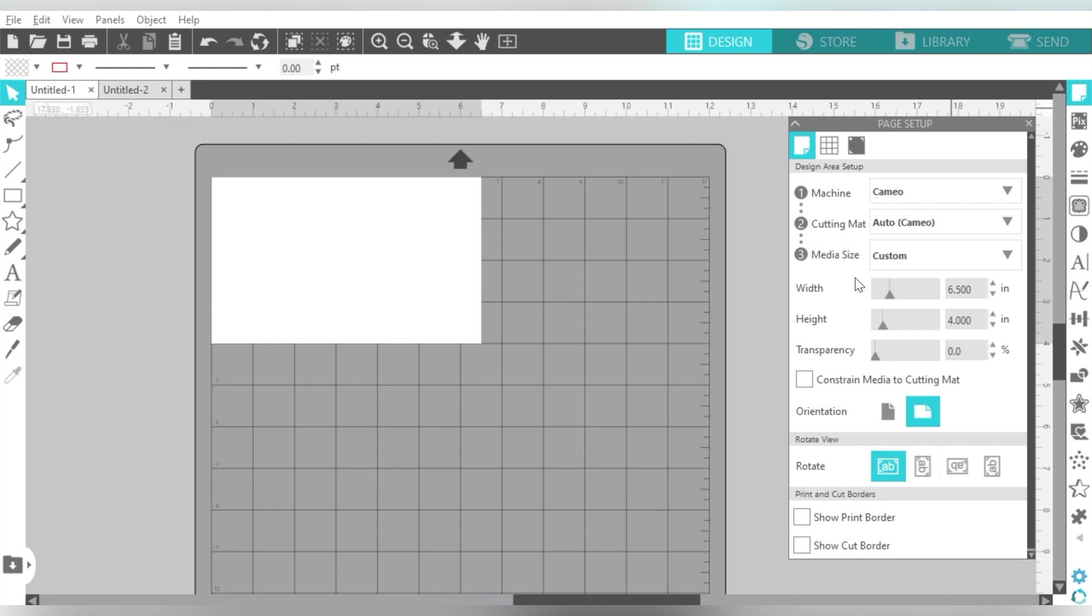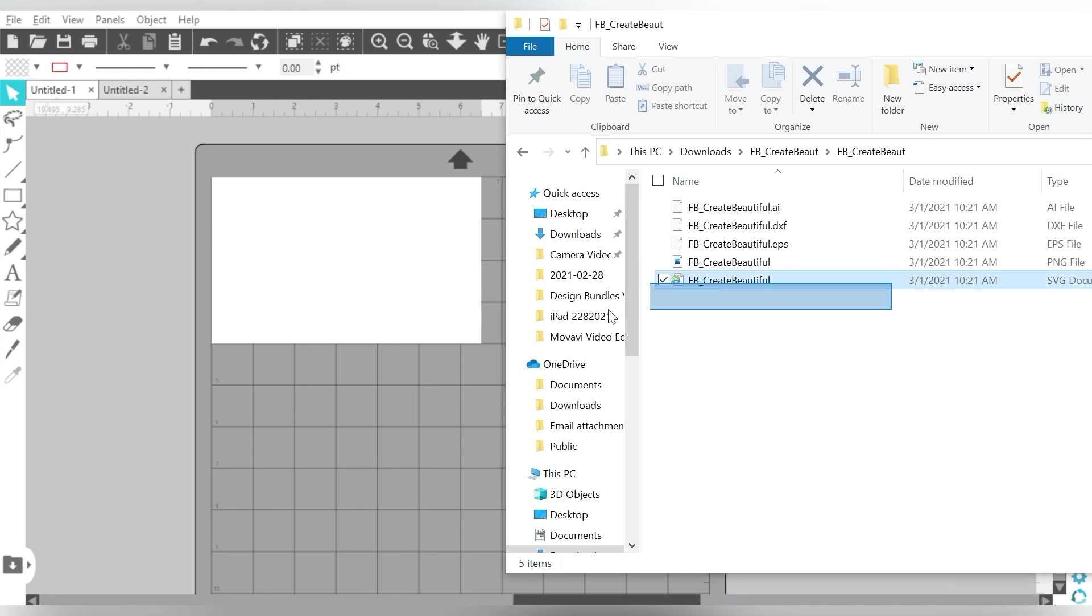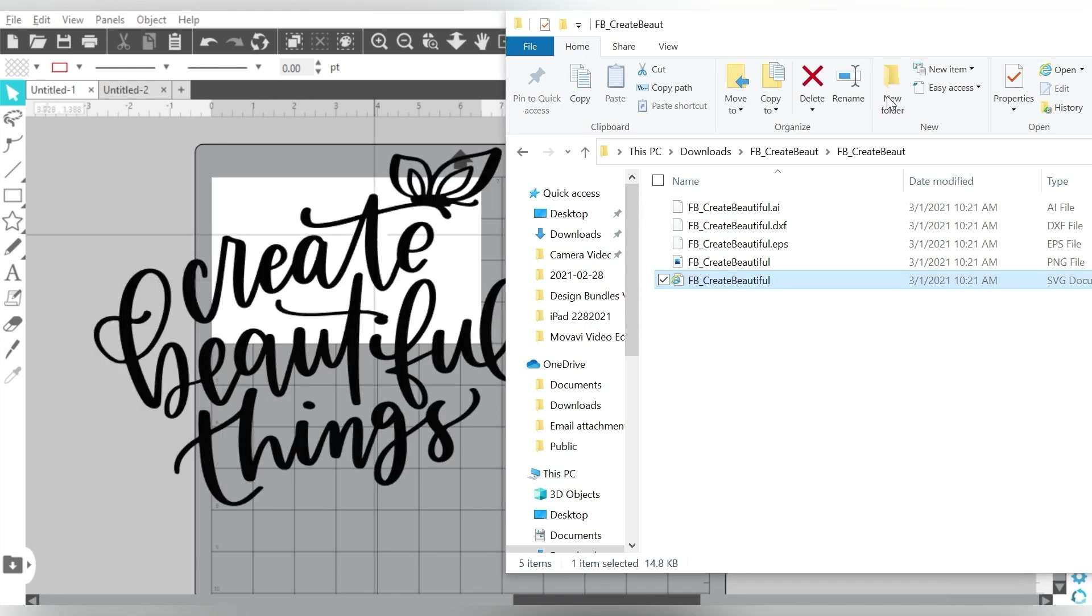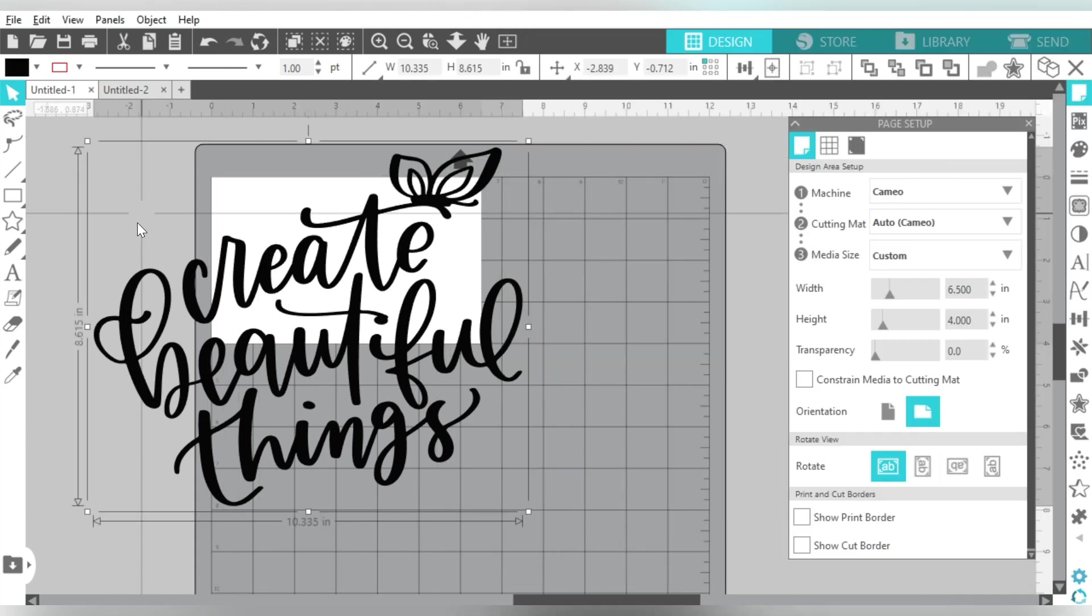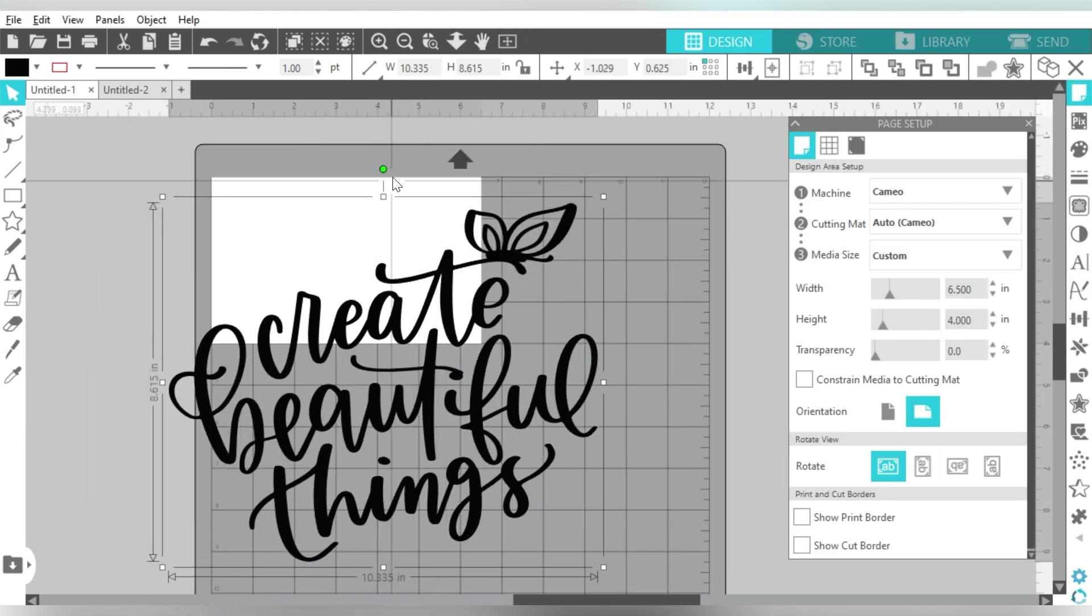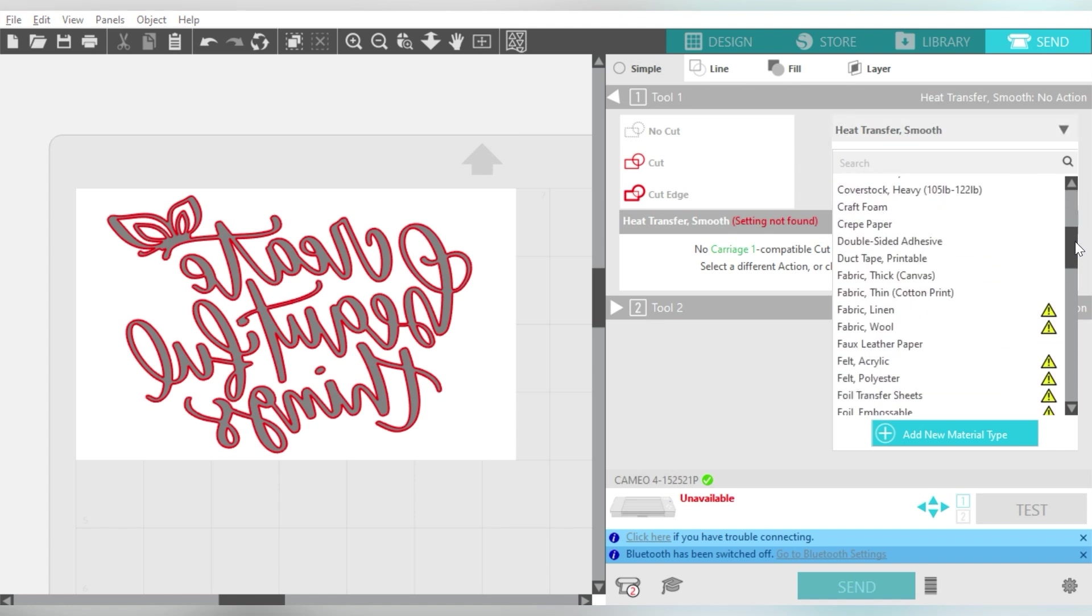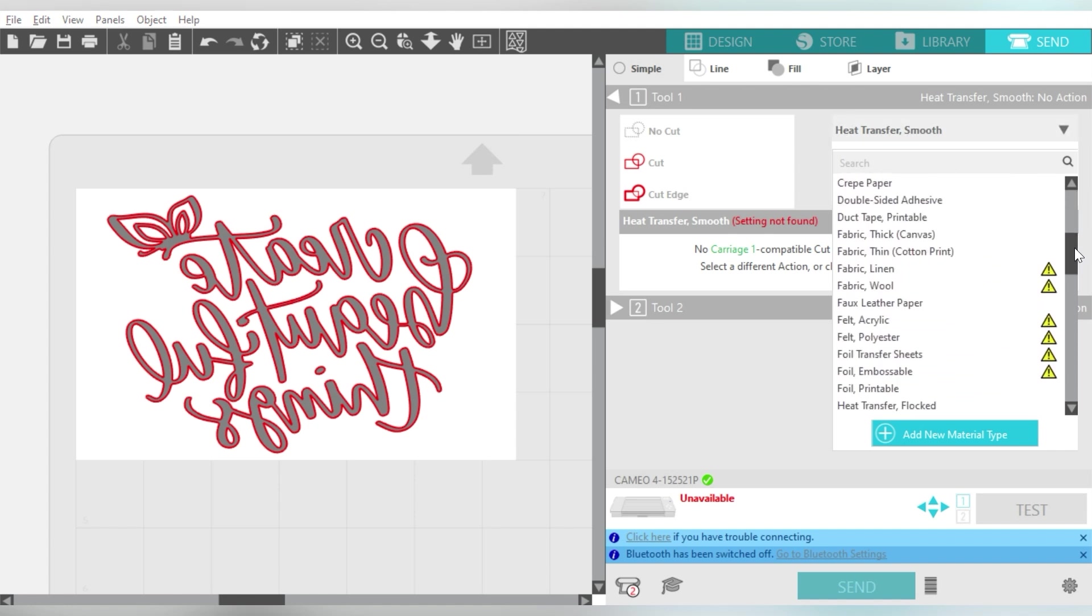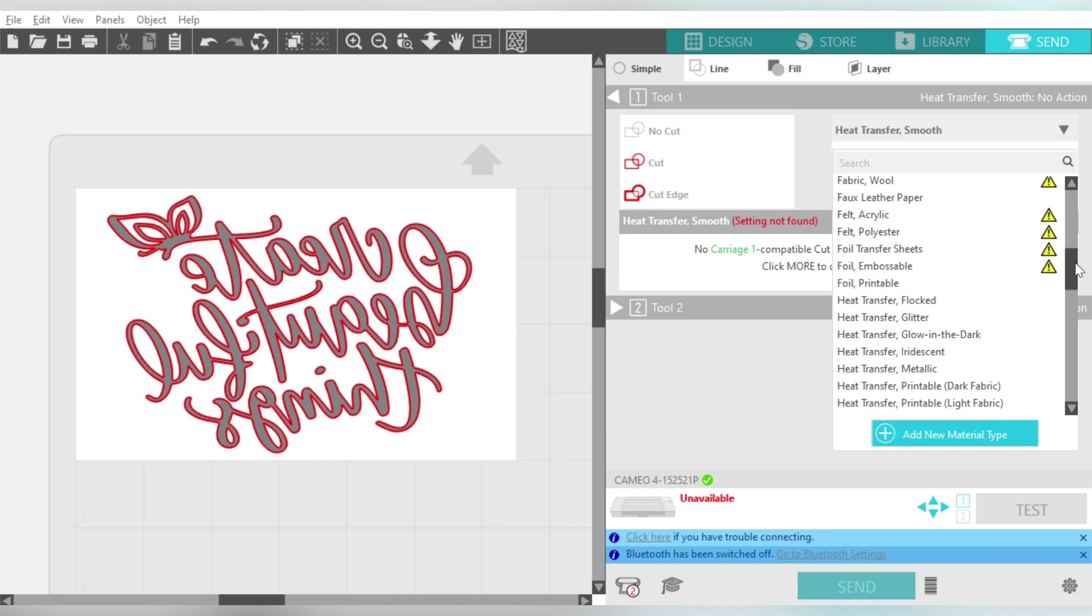So here we are in Silhouette Studio, and I'm telling you, this is probably one of the easiest projects you will do involving sublimation and vinyl. Because we are cutting glitter heat transfer vinyl, but there's no print and cut involved. There's no matching up involved. It's just a real cute and simple project.